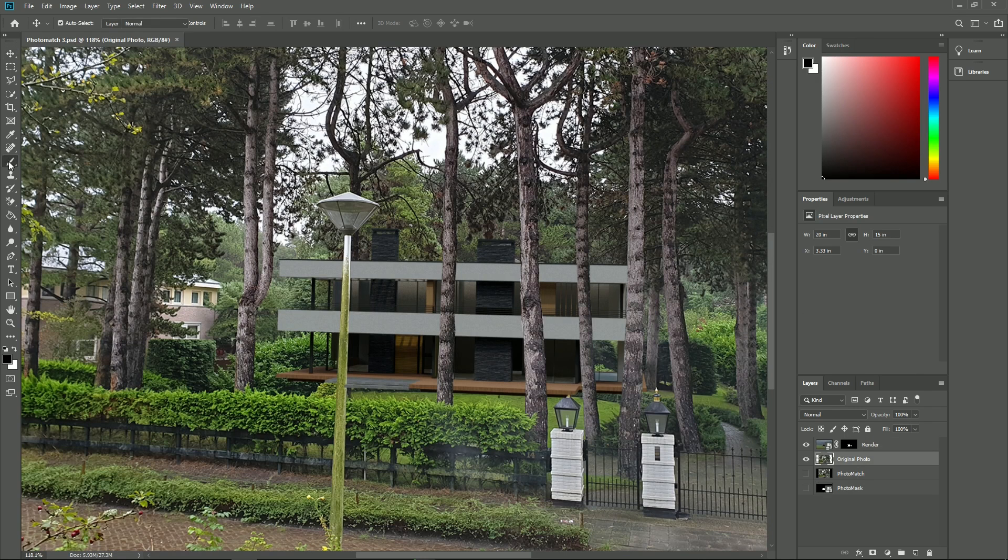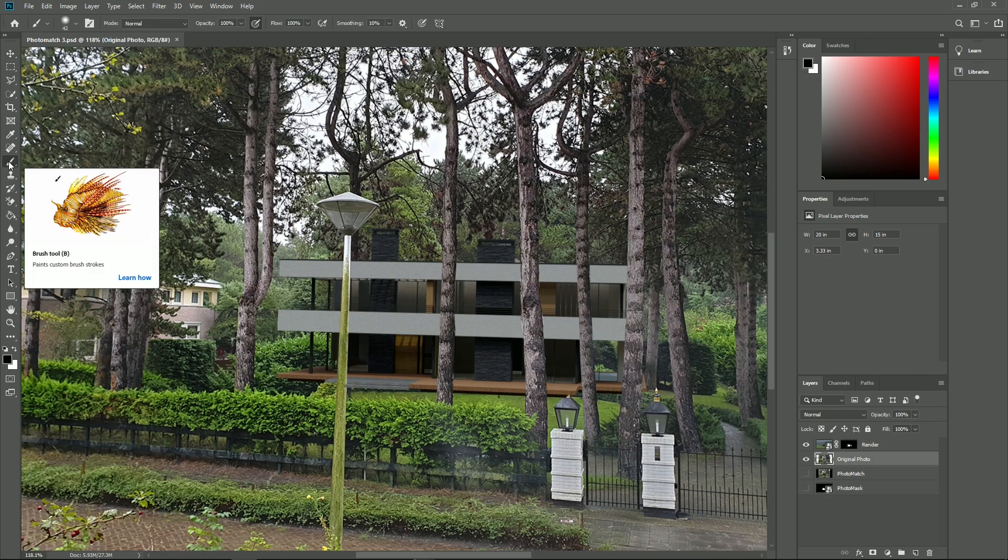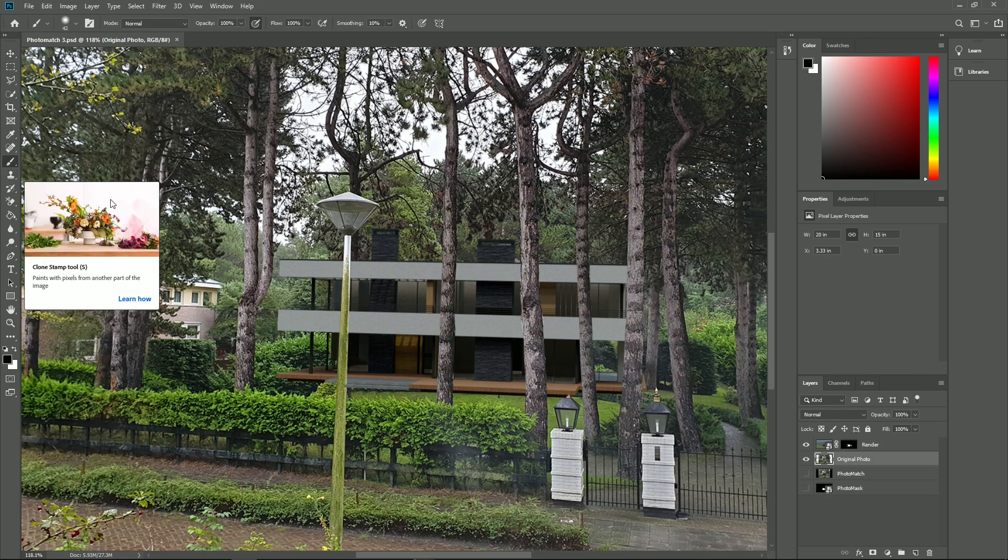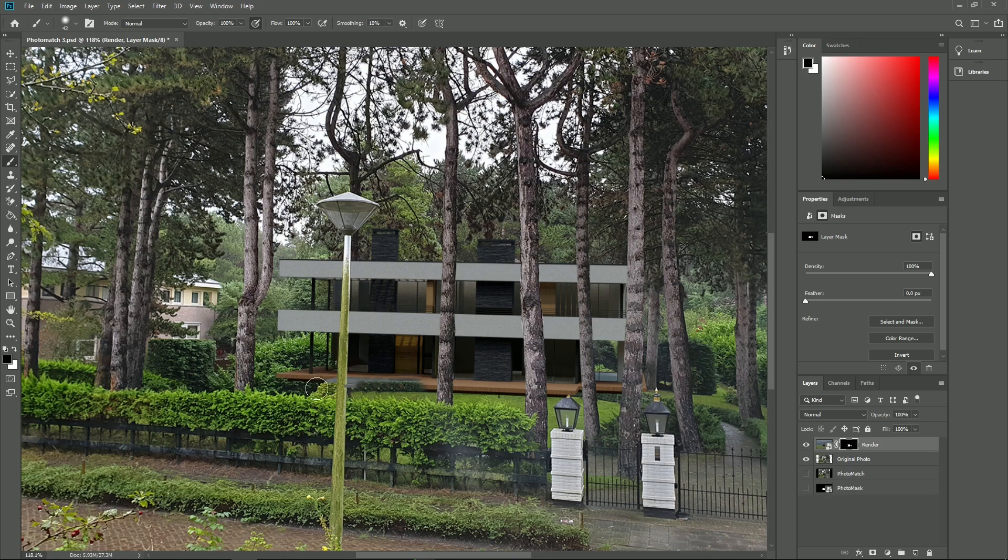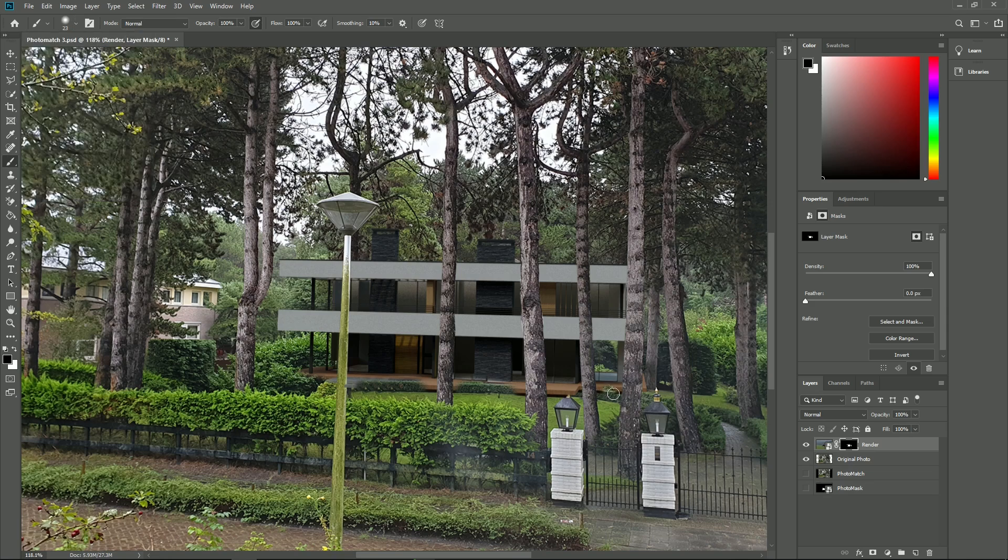Similarly, we can paint on the alpha channel with a black color the areas that need to appear in front of the house. The benefit of the paint tool is that you can set its size and softness to what's needed for the part you're editing. We can paint across the photo and see the original image appear where we painted.